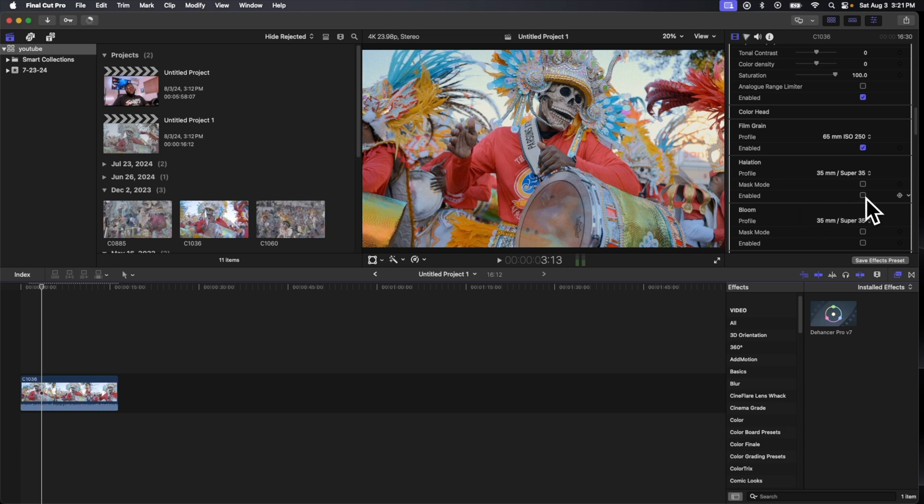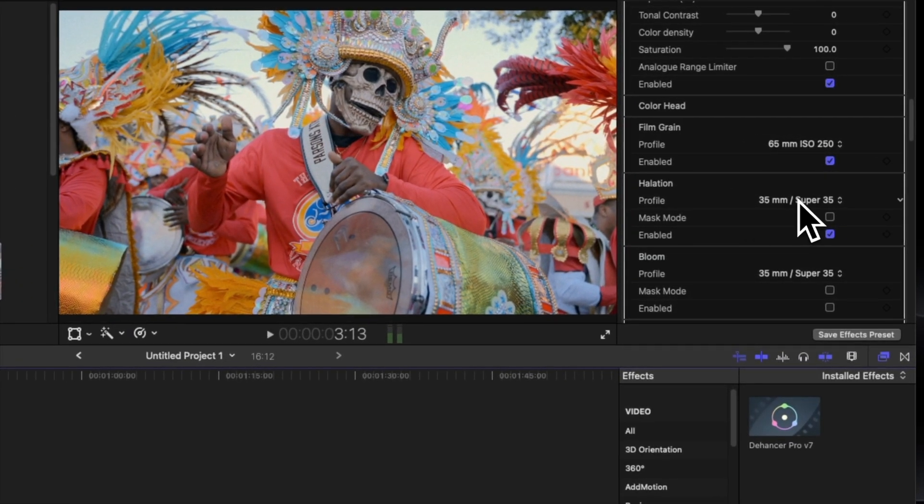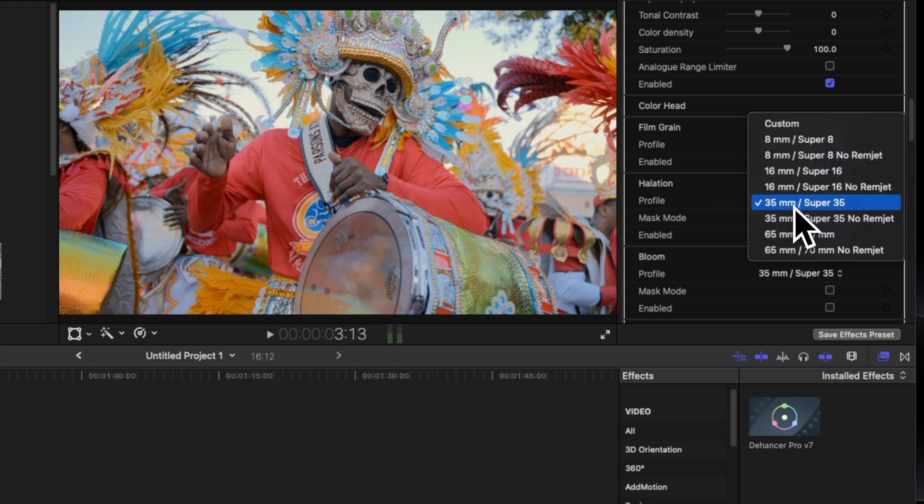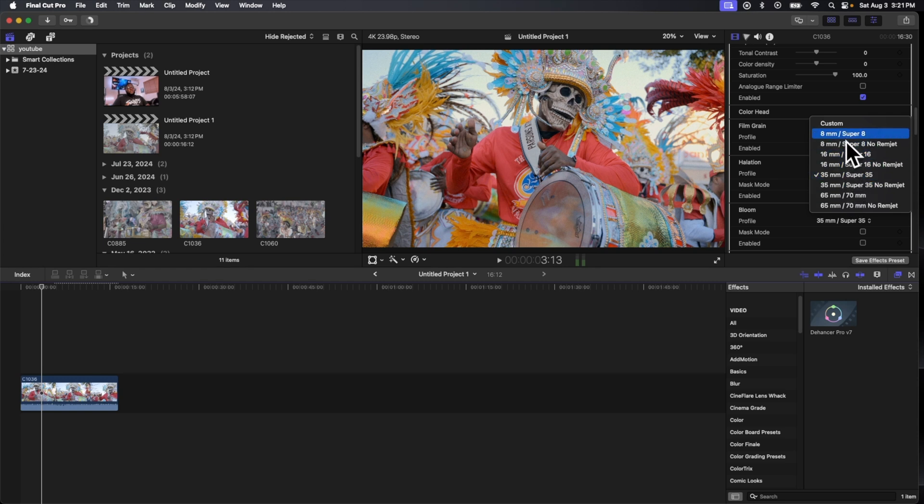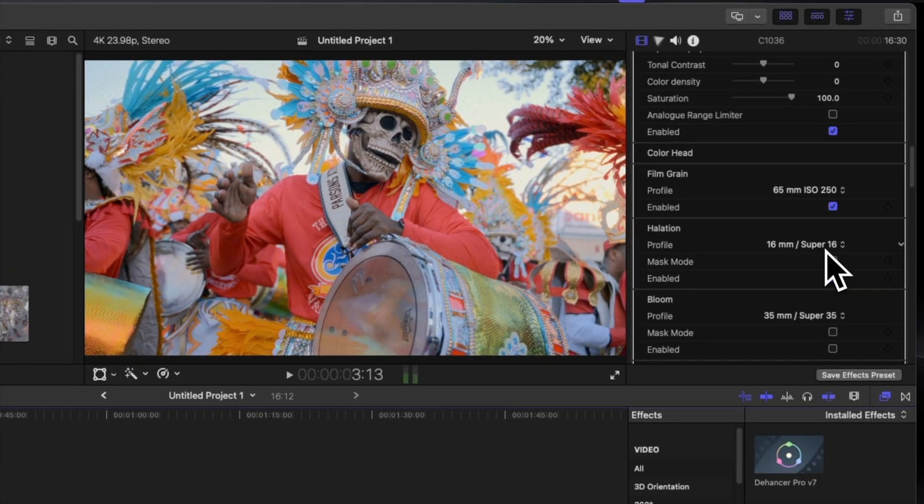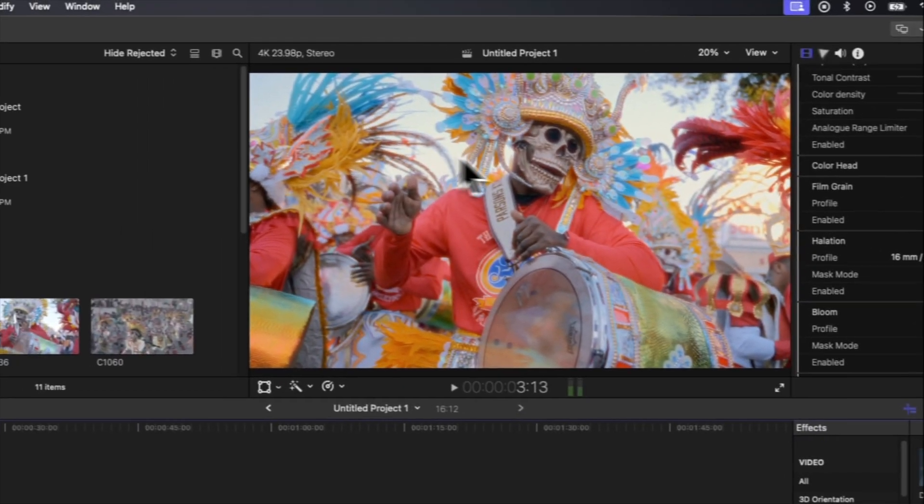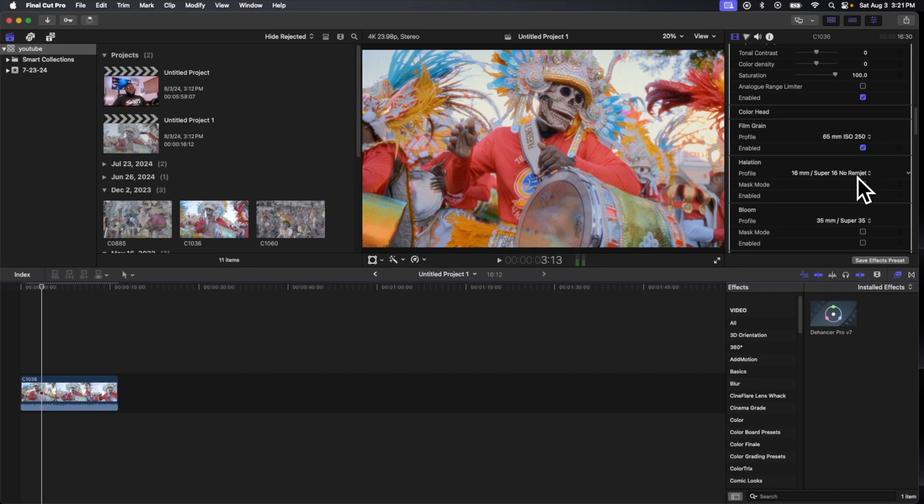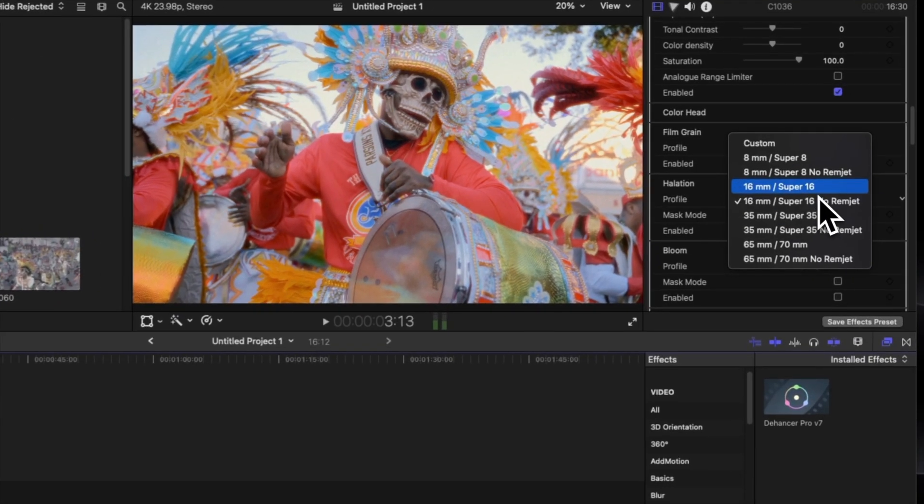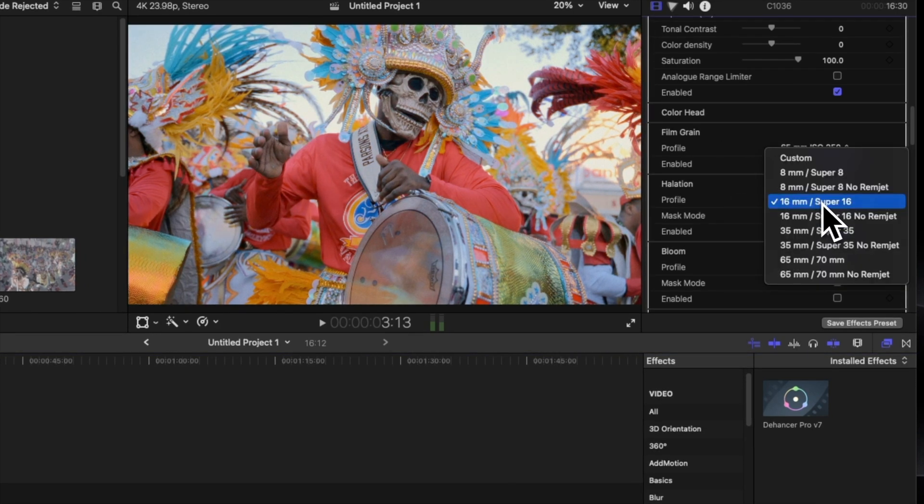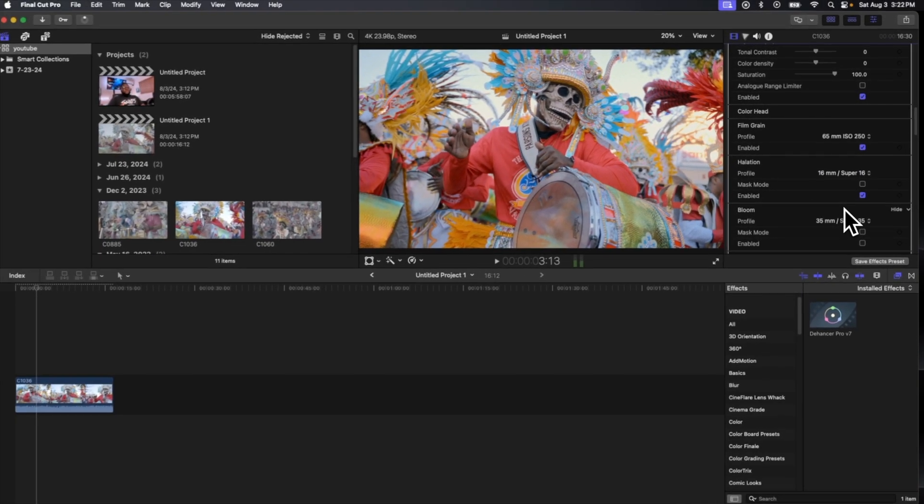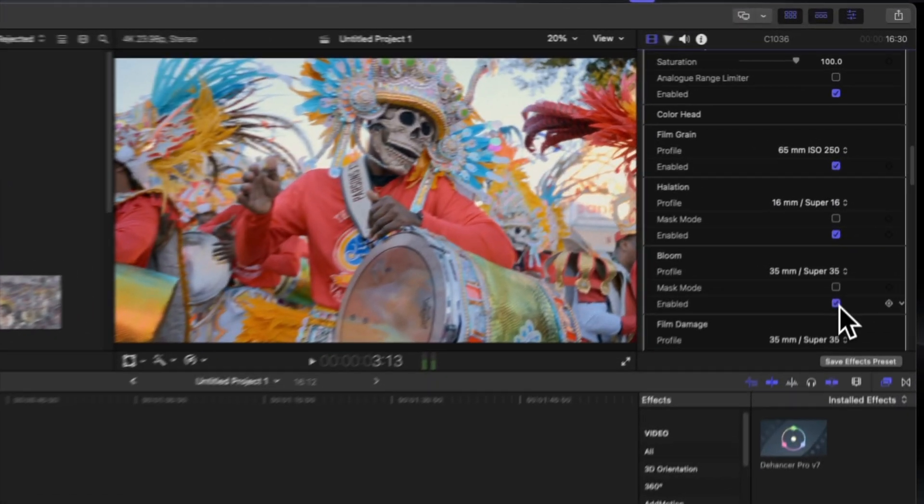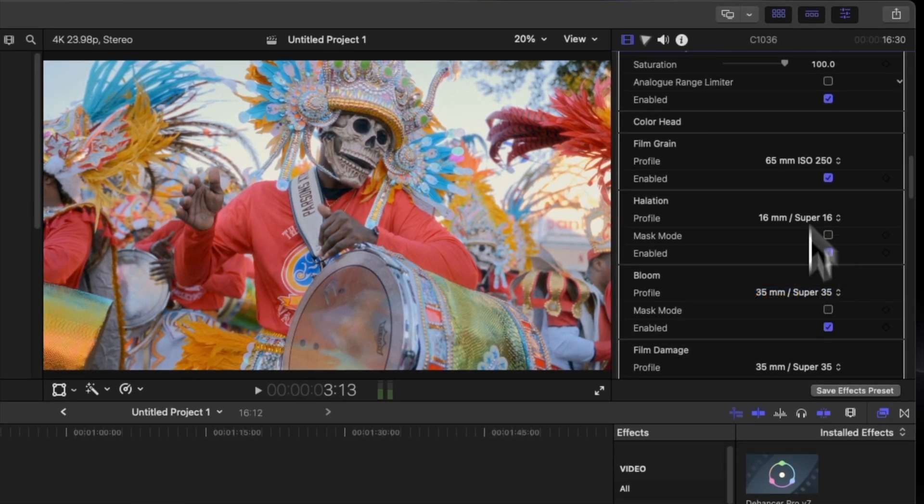And then we're gonna add some halation. That's gonna give it that little red ring that you see comes around the image from like old film profiles when you clip into the highlights and stuff like that. We don't want this to be super noticeable. You basically have an option to set the type you want—if you want it to be super new, you'll have it with the no ramjet. But you just want it to be kind of subtle, let it be there but not super overpowering. And then we're gonna add our bloom to give it a little pop, and we're gonna leave that at 35 millimeters.